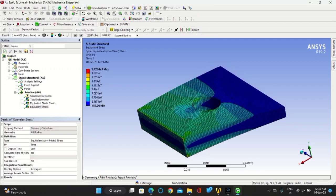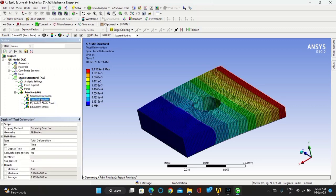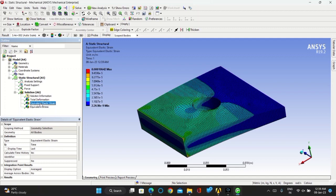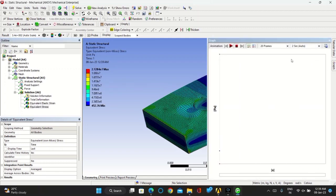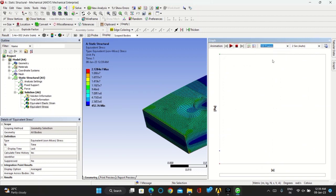Now you can see the equivalent stress distribution over your model. This is the total deformation and this is the equivalent stress. You can see this in simulation by taking it in 100 frames, you can play.